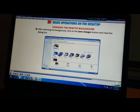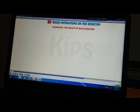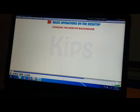By doing this, you can change the desktop background. Let's go through this slide once again for changing the desktop background.